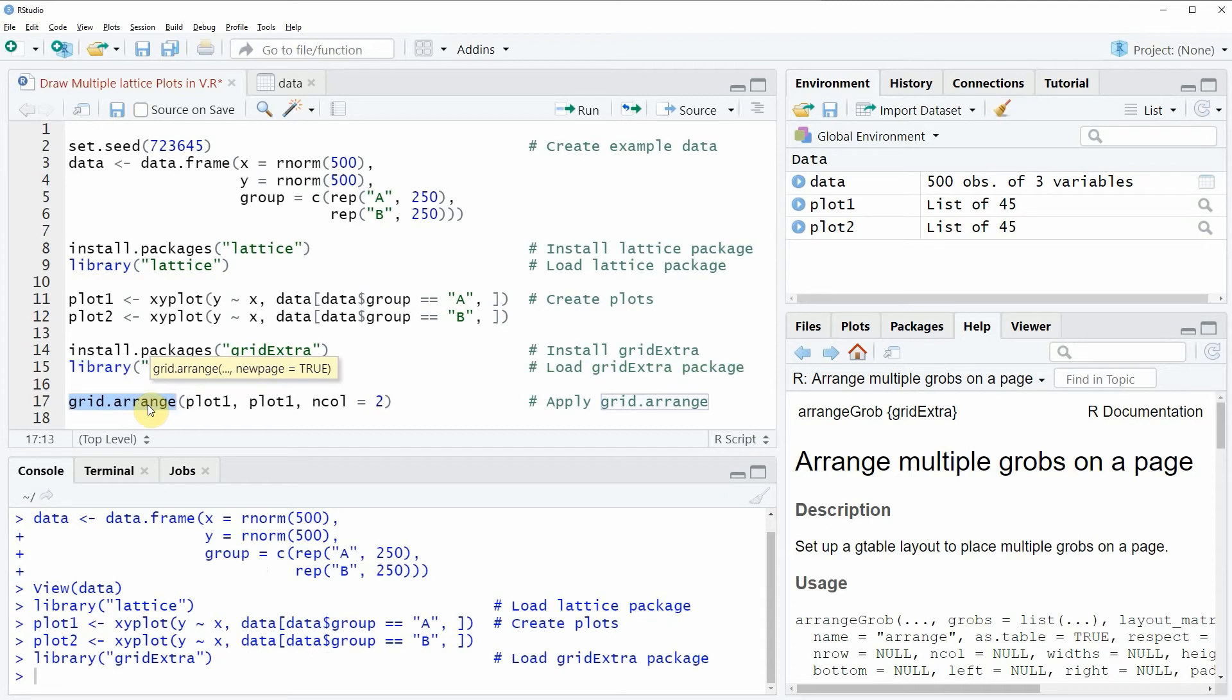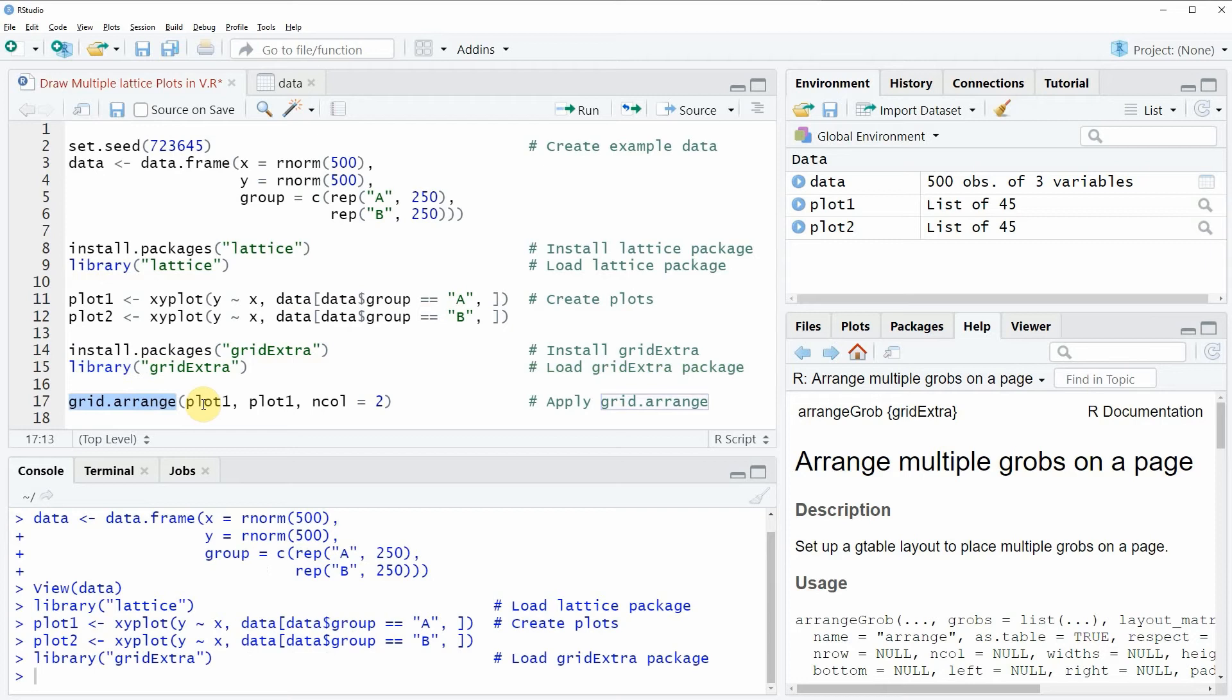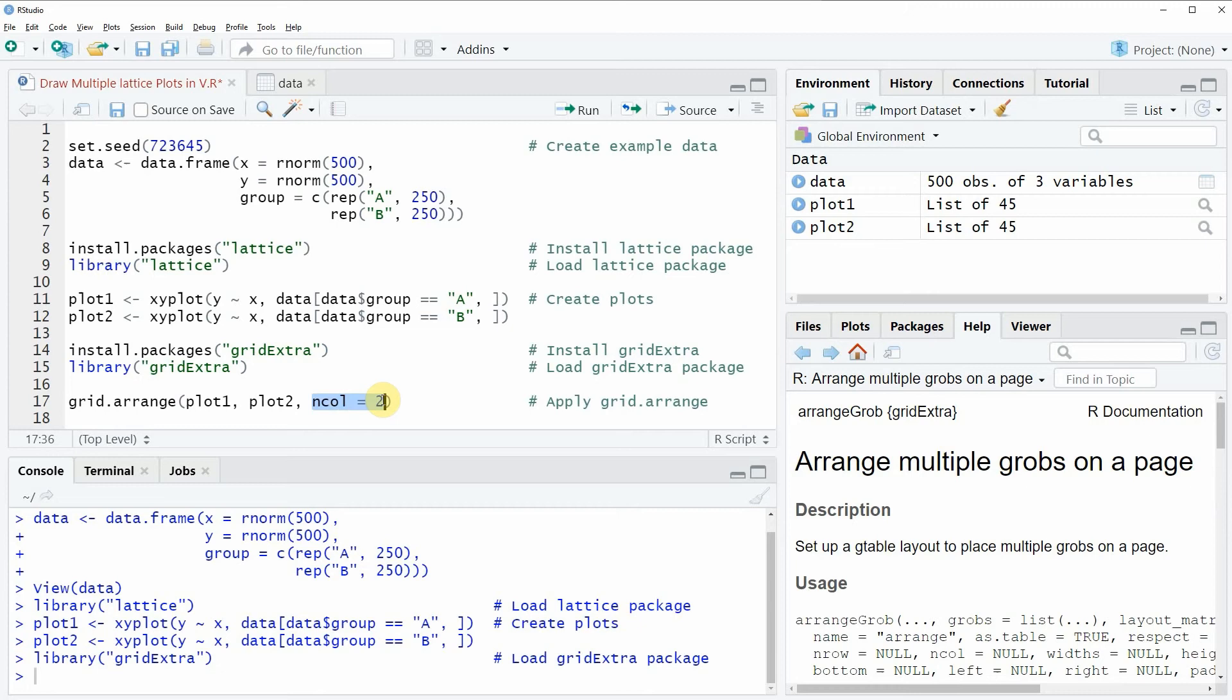Within the grid arrange function, we need to specify our plots that we want to plot side by side, and then specify the number of columns that our plot should have. In this case, we want to plot our plot1 and plot2 objects in the same row, so we're specifying that our plot should have two columns.